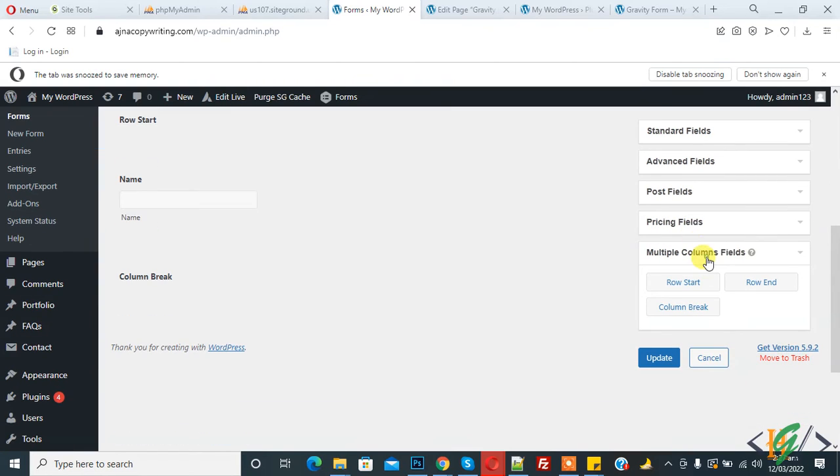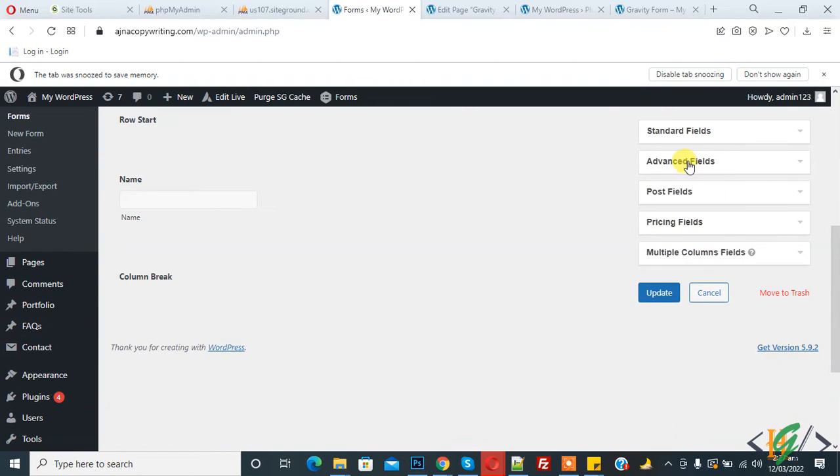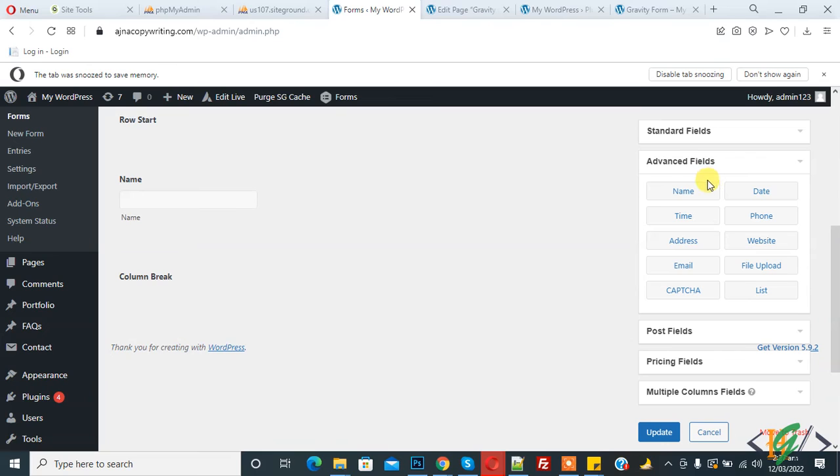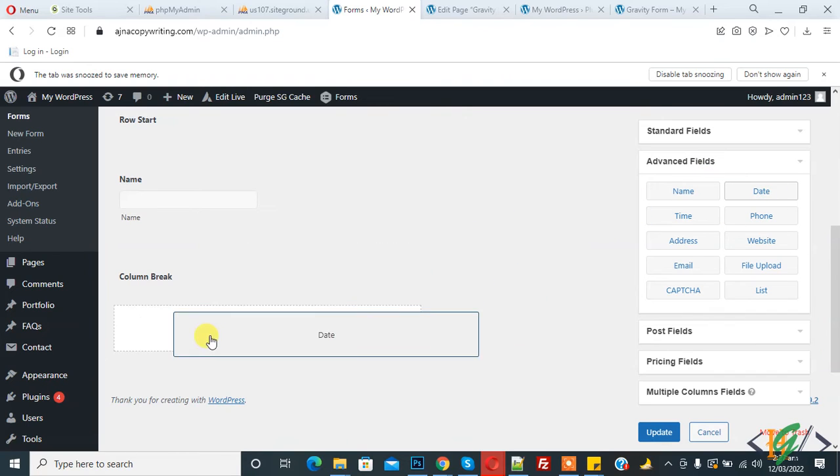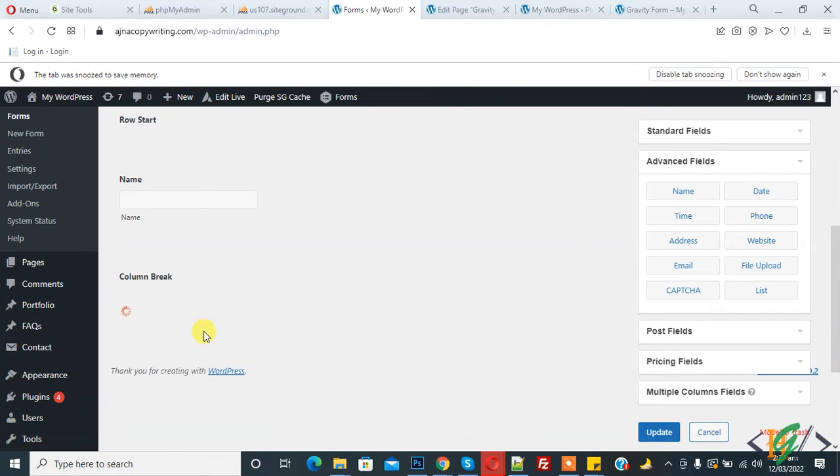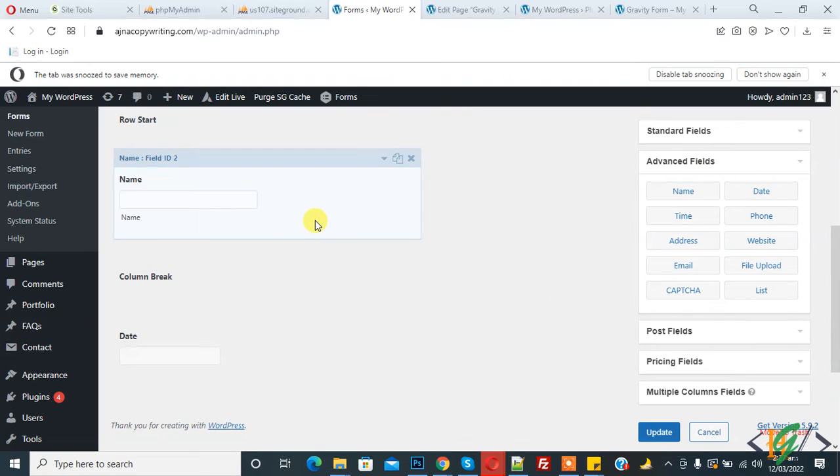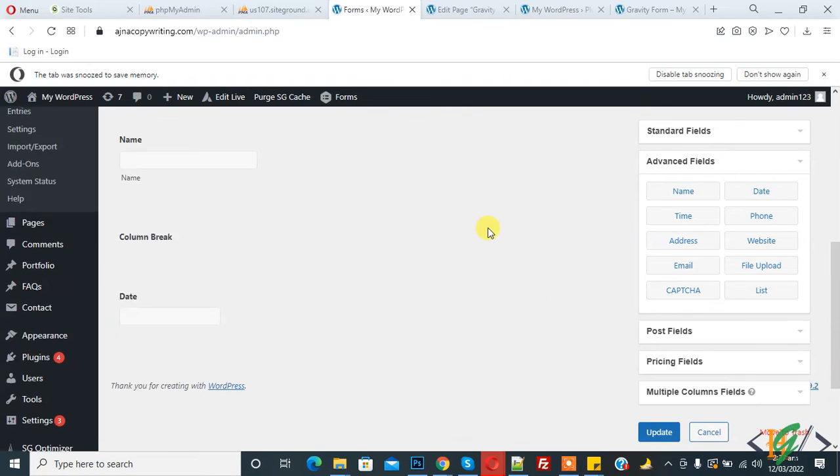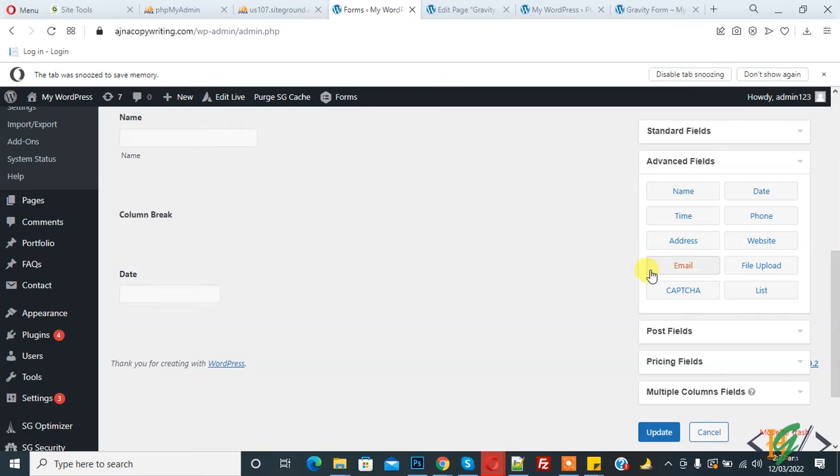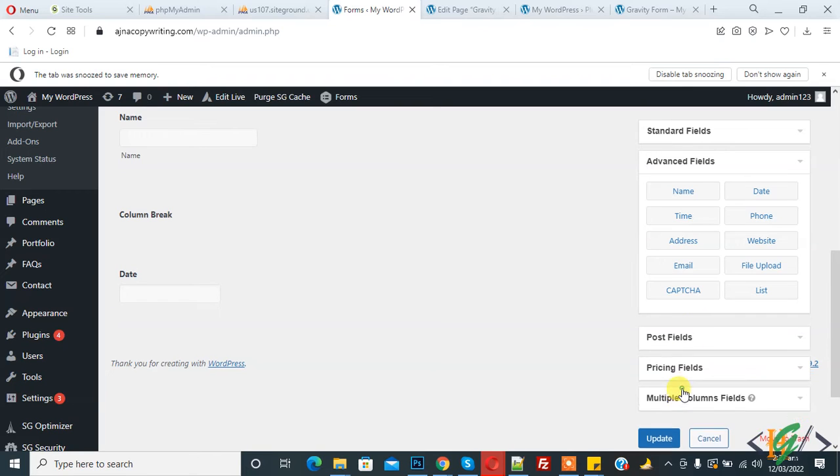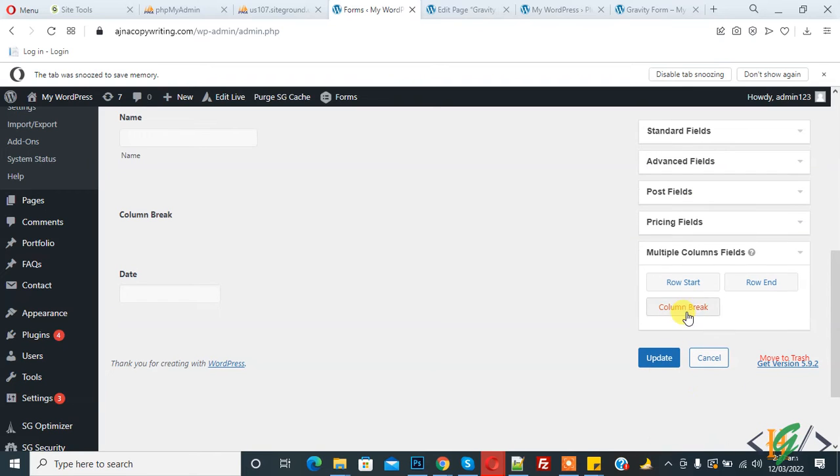Again, go to Advanced Fields and add Date here. You can create the form according to your requirements. Then go to Row End.